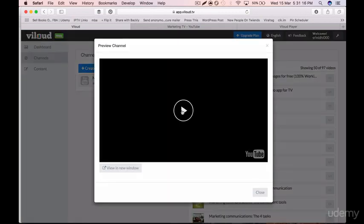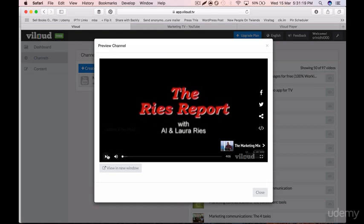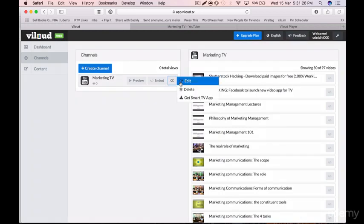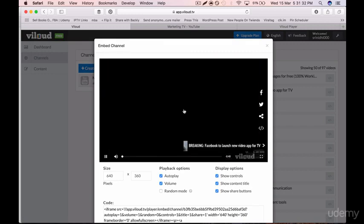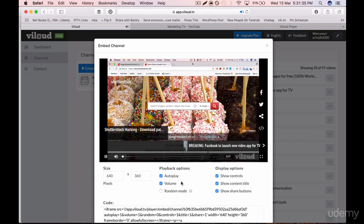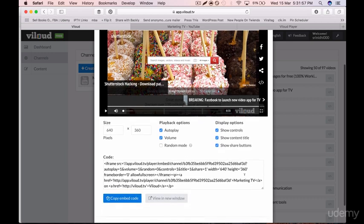It's going to play in the order of the playlist. Click on 'Embed' — once you click Embed it will play in the order of the playlist. You can enable autoplay, but you should NOT select Random Mode, because that will play videos in a random order rather than your chosen sequence. Select the Controls option, Show Controls, Show Content Title, Show Share Buttons, and you can also set the size.